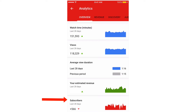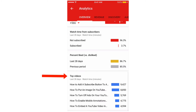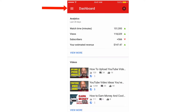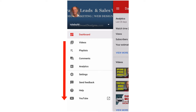You'll also see estimated revenue, subscribers, watch time from subscribers, percent liked, and top videos. If you tap the icon on the top left, you've got Videos, Playlists, Comments, Analytics, Settings, Send Feedback, Help, and YouTube.